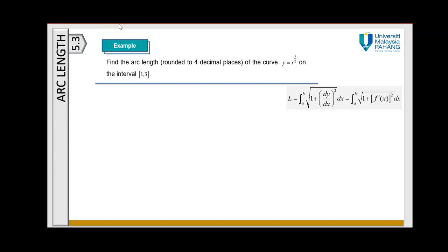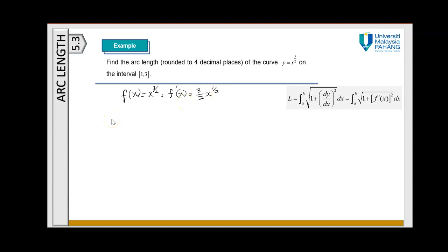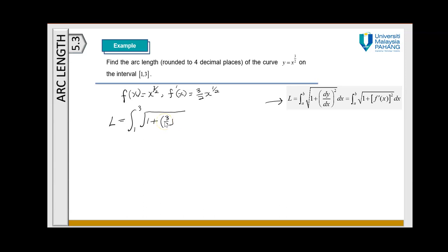First we identify our function. From the problem, f(x) = x^(3/2). Differentiating, we get f′(x) = (3/2)x^(1/2). Now we calculate the arc length using the formula: L equals the integral from 1 to 3 of the square root of 1 plus [(3/2)√x]² with respect to dx.